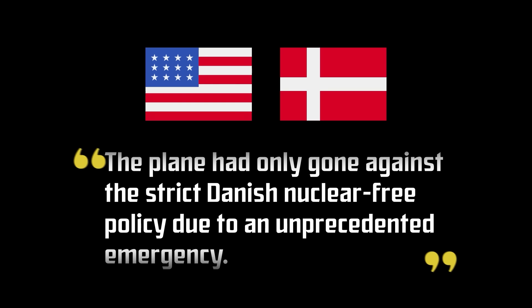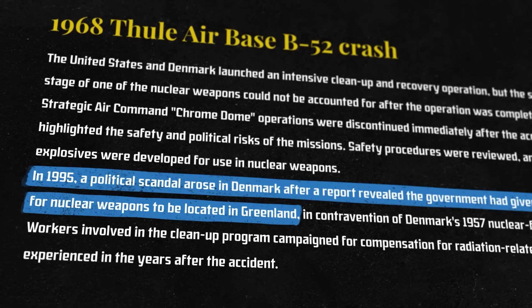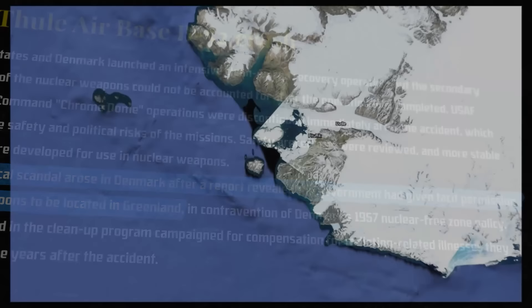Originally, both the U.S. and Danish governments assured the public that the plane had only gone against the strict Danish nuclear-free policy due to an unprecedented emergency. However, in 1995, it became clear through some documents that the Denmark government had been allowing the U.S. to transport nuclear weapons through its airspace, earning both sides scrutiny.